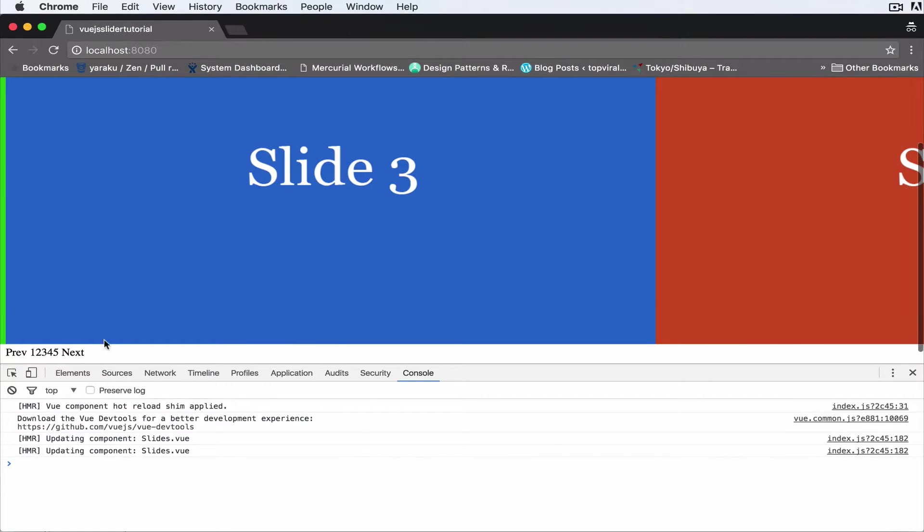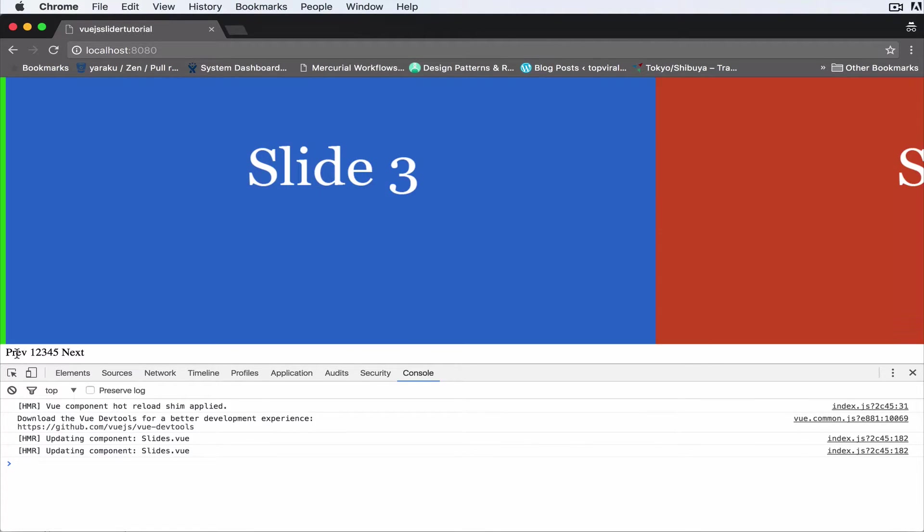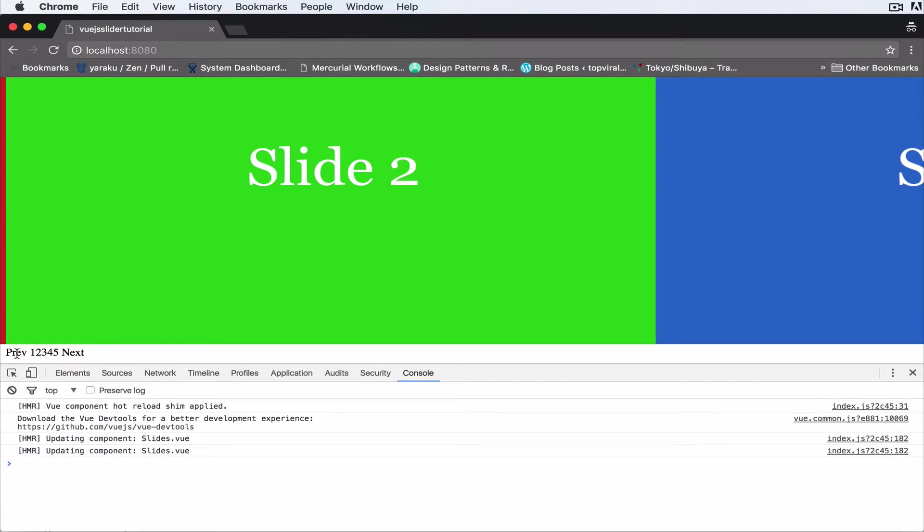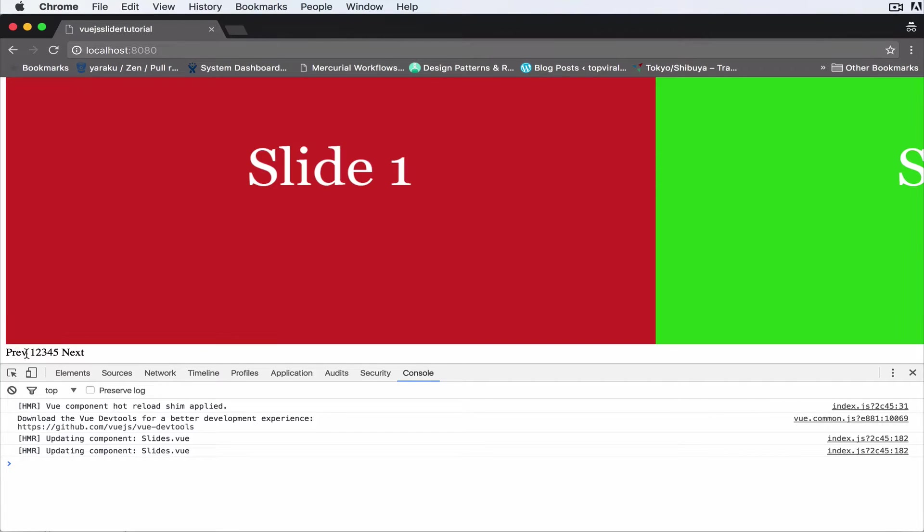Let me test that out. So now let's click on next. As you can see we're going to the next slide. Previous, okay, just taking us to previous. All right, but what happens when we click on previous again?